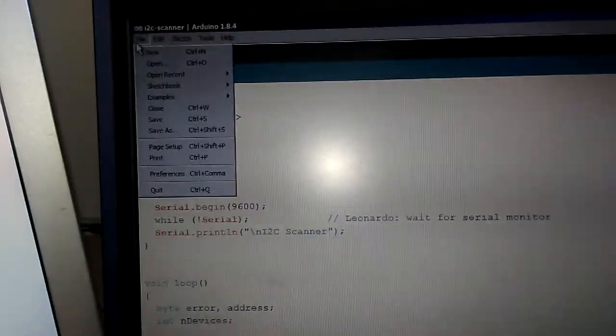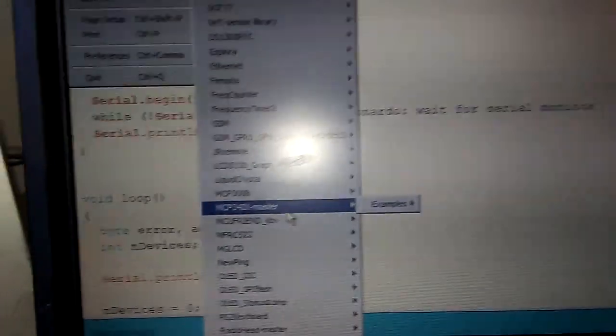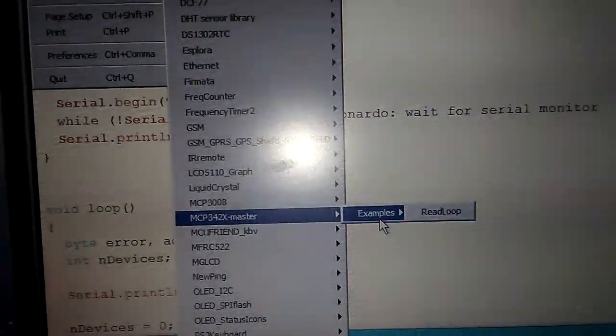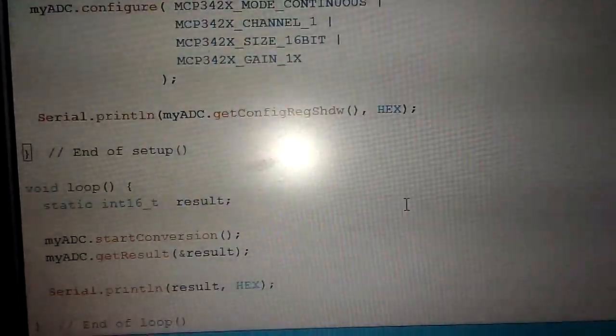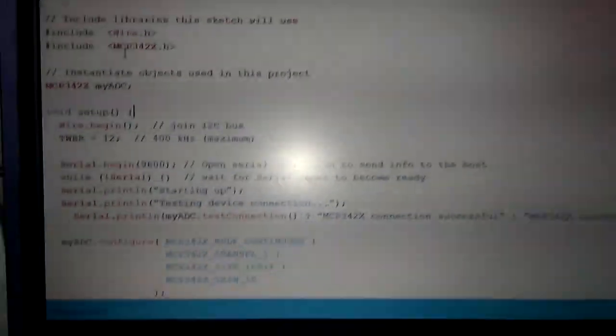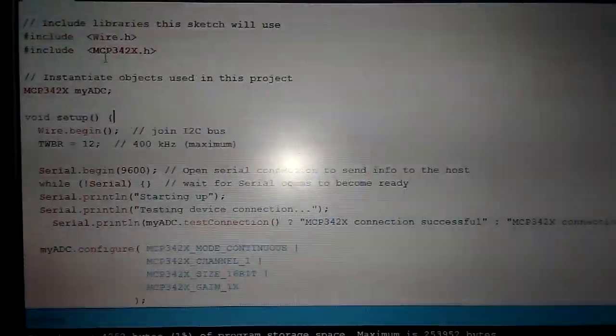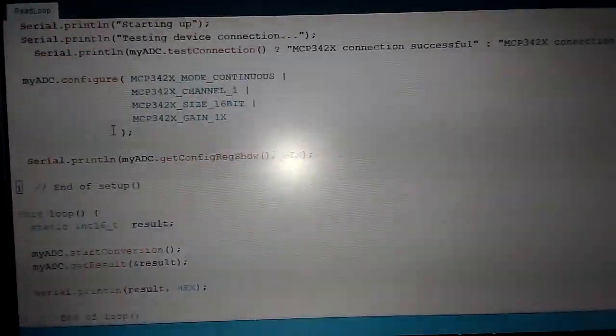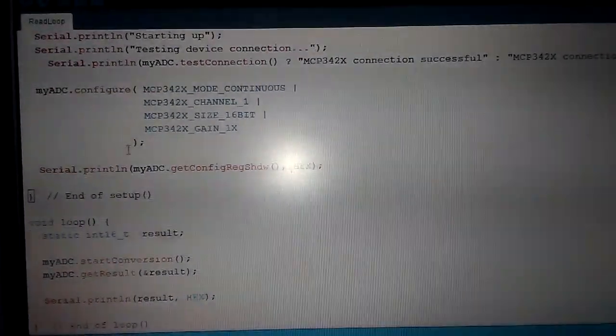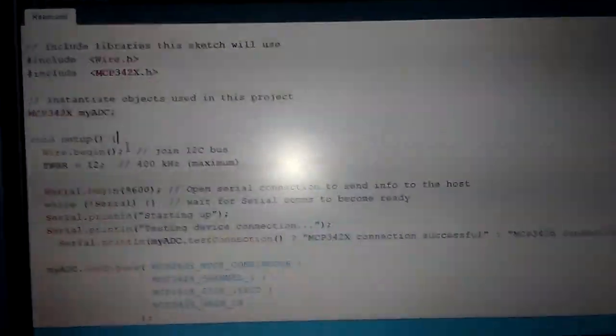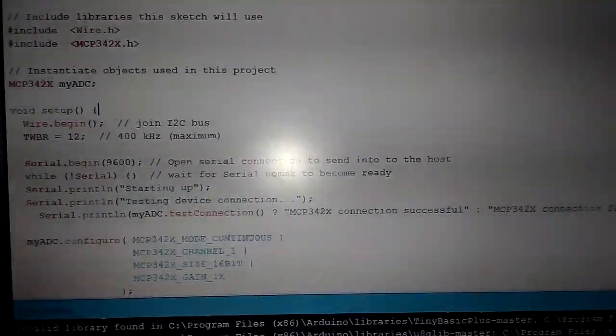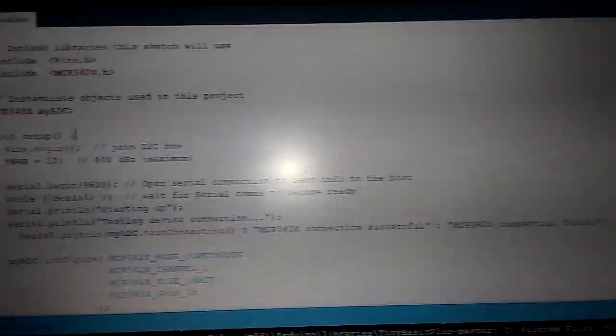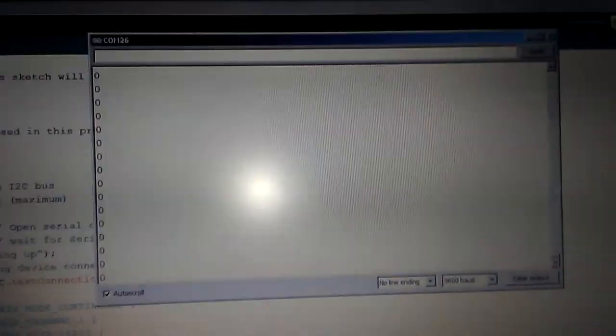I will try to open the MCP3421 library and upload this code. This sketch is a standard library sketch, and we are able to measure the input voltage with this IC, this analog-to-digital converter.